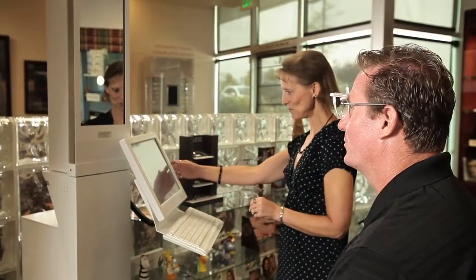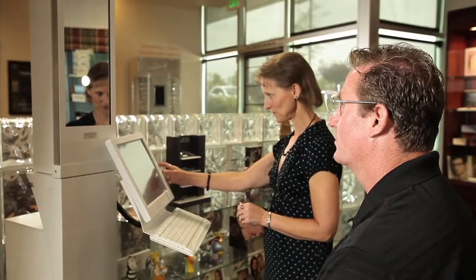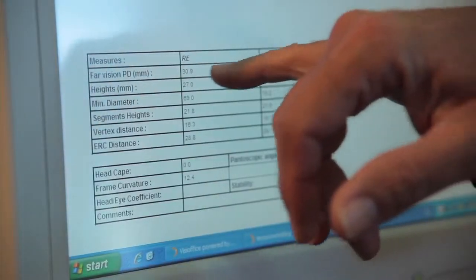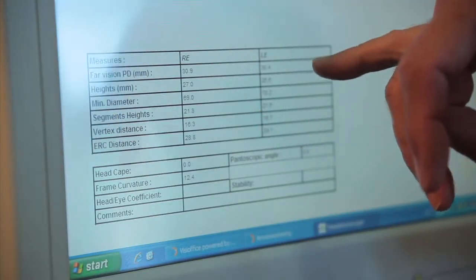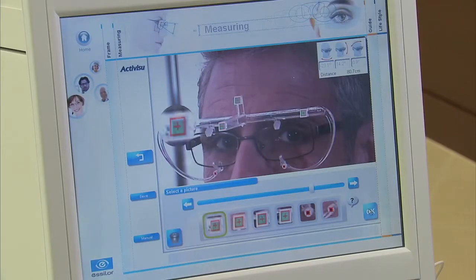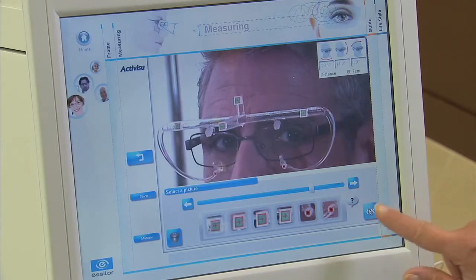Like any new piece of equipment, the more an ECP uses the VisiOffice system, the more proficient he or she will become in navigating the software, taking measurements, and reviewing the educational demos with the patient. Be aware that measurements taken with the VisiOffice system can and will be different than measurements taken with a manual tool like a PD ruler or even a pupilometer. It is always recommended to provide the laboratory with the measurements taken with the VisiOffice system for the most precise and accurate product.